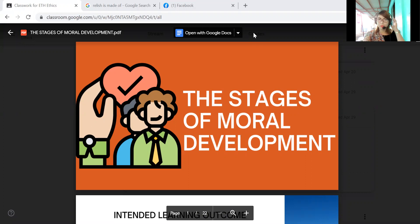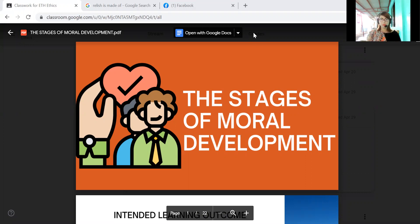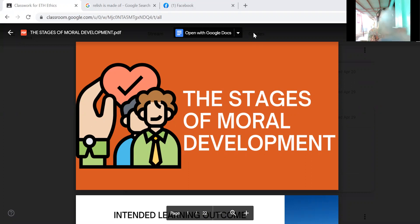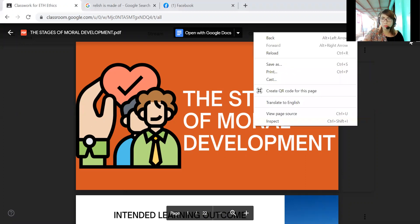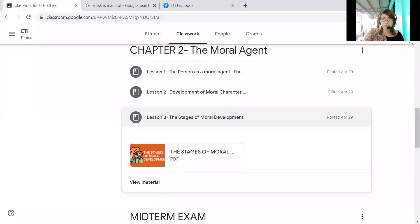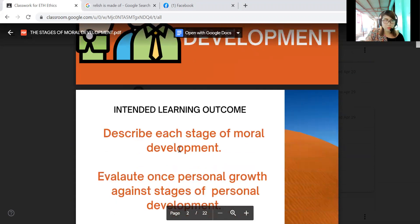Good morning everyone, welcome to our class in ethics. Let's move on to the last part of our lesson in midterm, Chapter 2 Lesson 3, which is entitled 'The Stages of Moral Development.' It has intended learning outcomes.